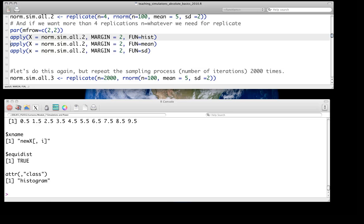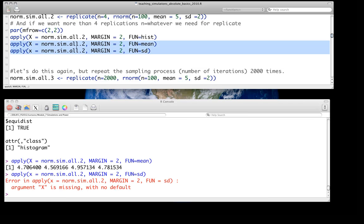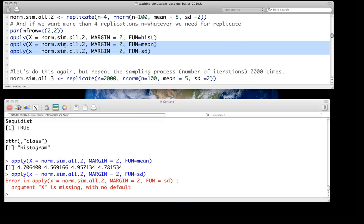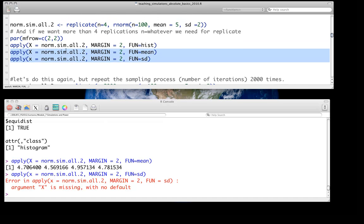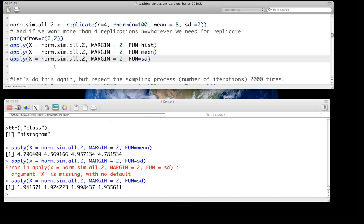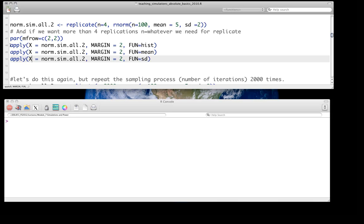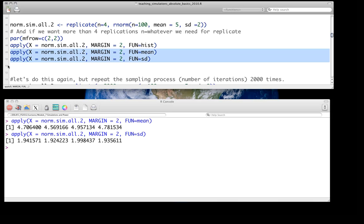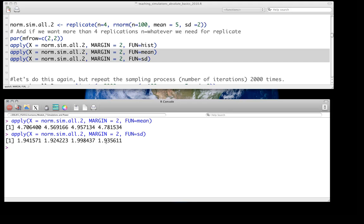Similarly, we can look at the means and standard deviations just like we did before. There was a small error — I had something missing — but after correcting it, we can see all four simulations have a mean close to but not exactly five. Interestingly, all four also have means below five, which is just by random chance. And similarly, standard deviations are all close to but not equal to two.